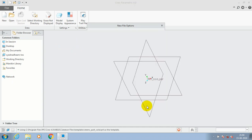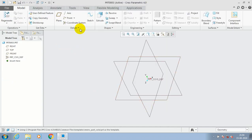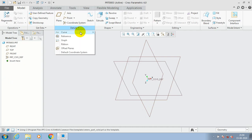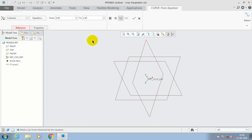I just select a new part and here we go to the datum. Inside the datum we have to select curve from equation. Here we have to select a cylindrical type equation.